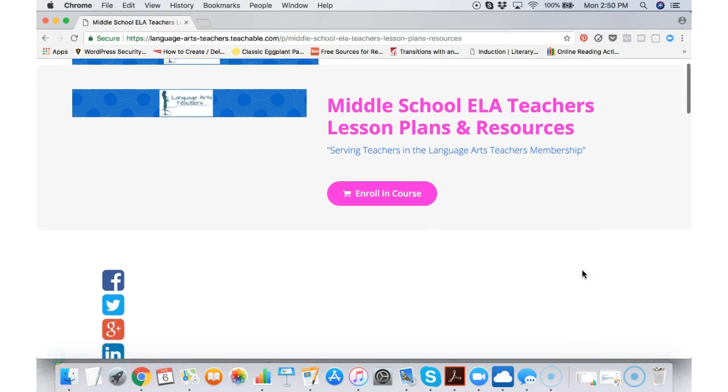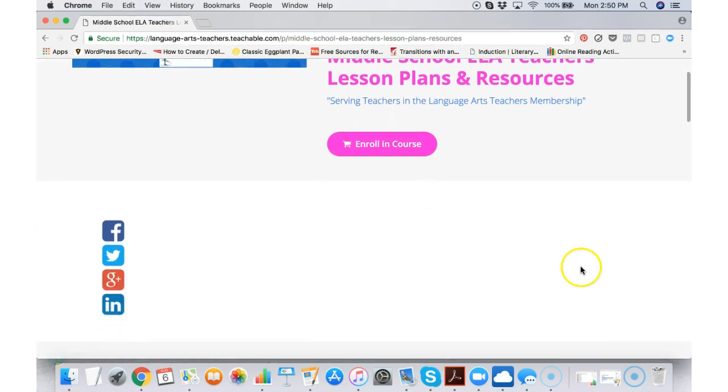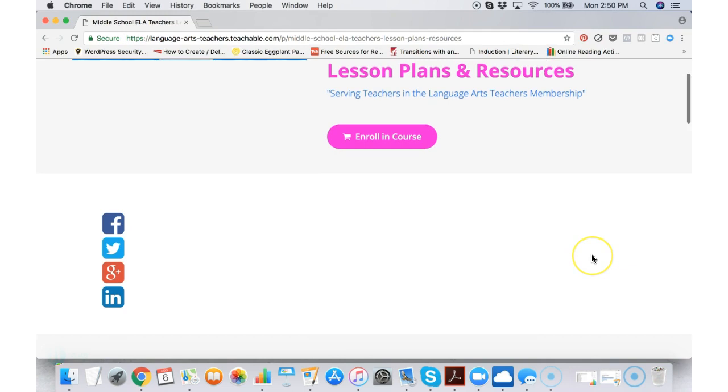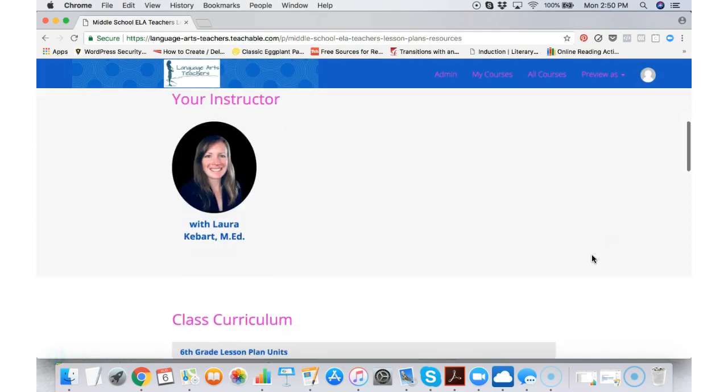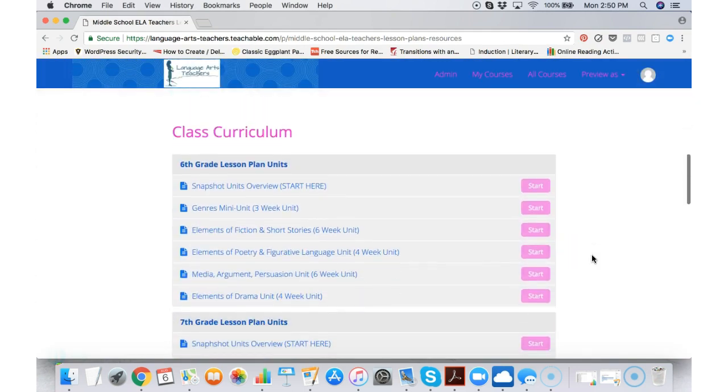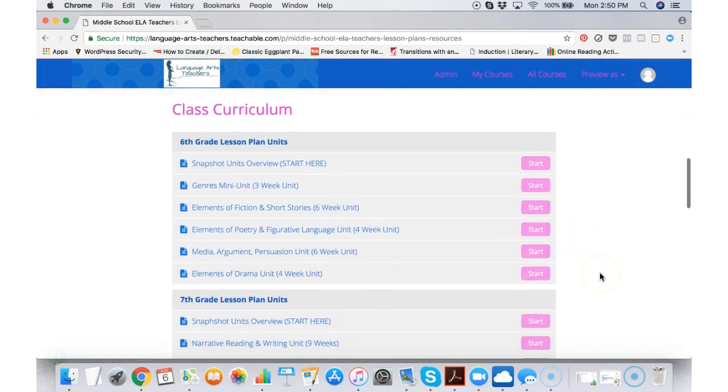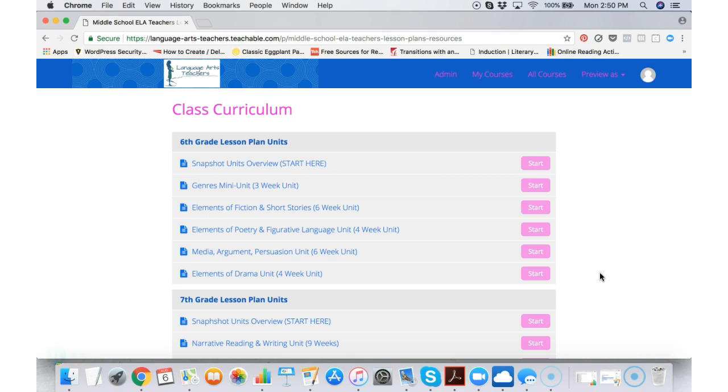I clicked on the box. I'm going to ignore the enroll in course part because I've already done that. And down here, you can see how I'm scrolling down, is what we call our class curriculum.